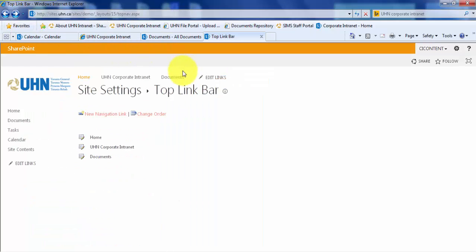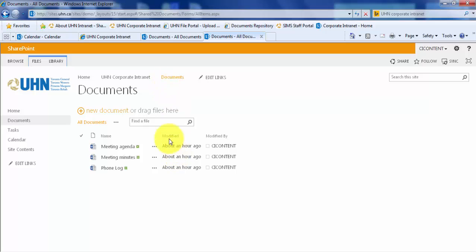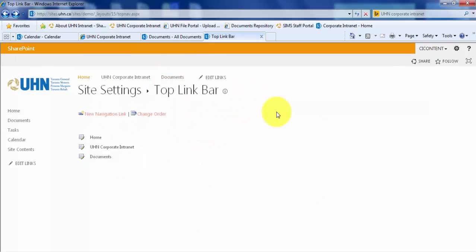And lastly, let's test our documents. I'm in my document library. Both of my links are now functioning.